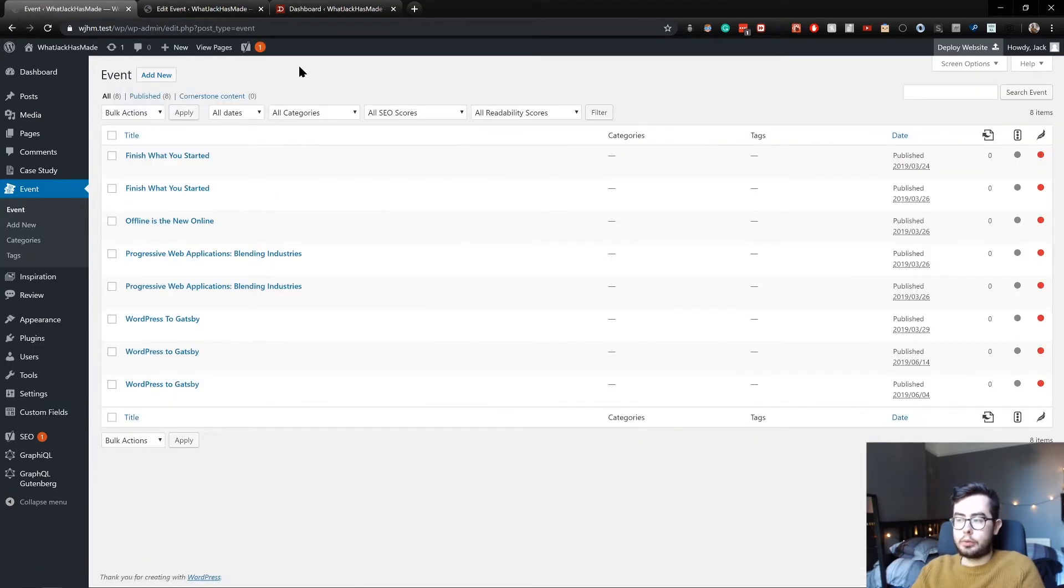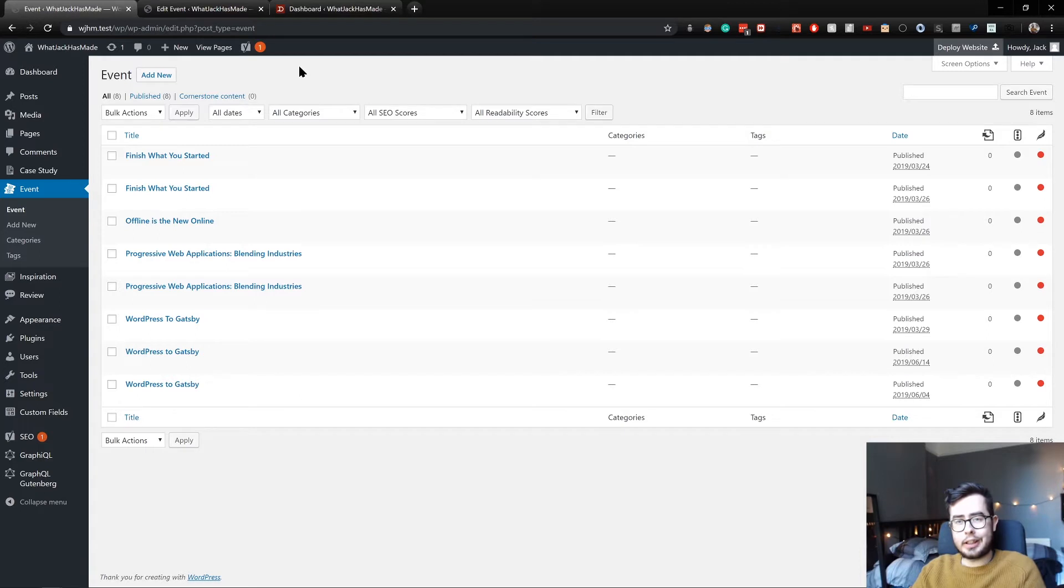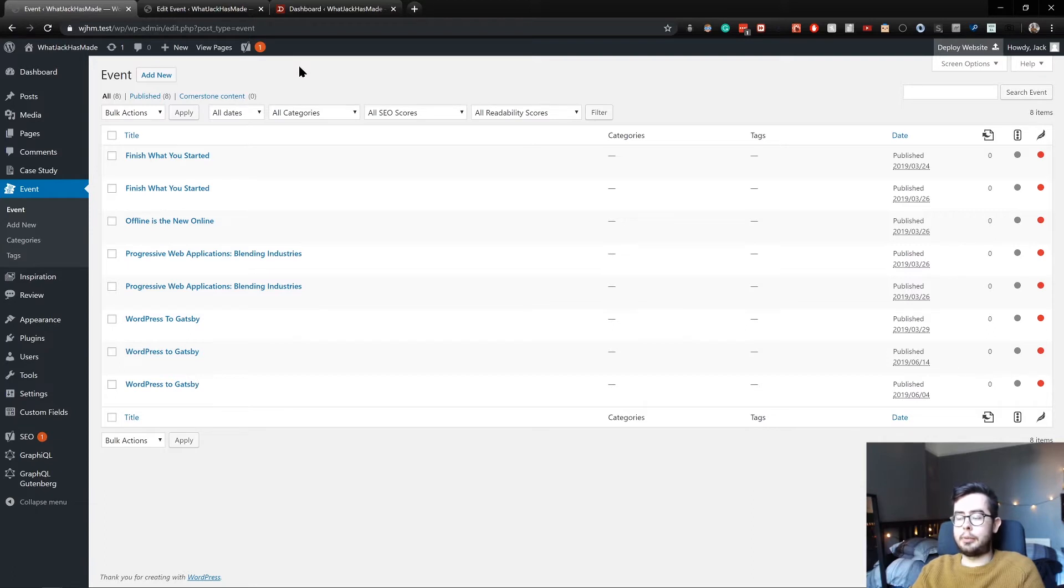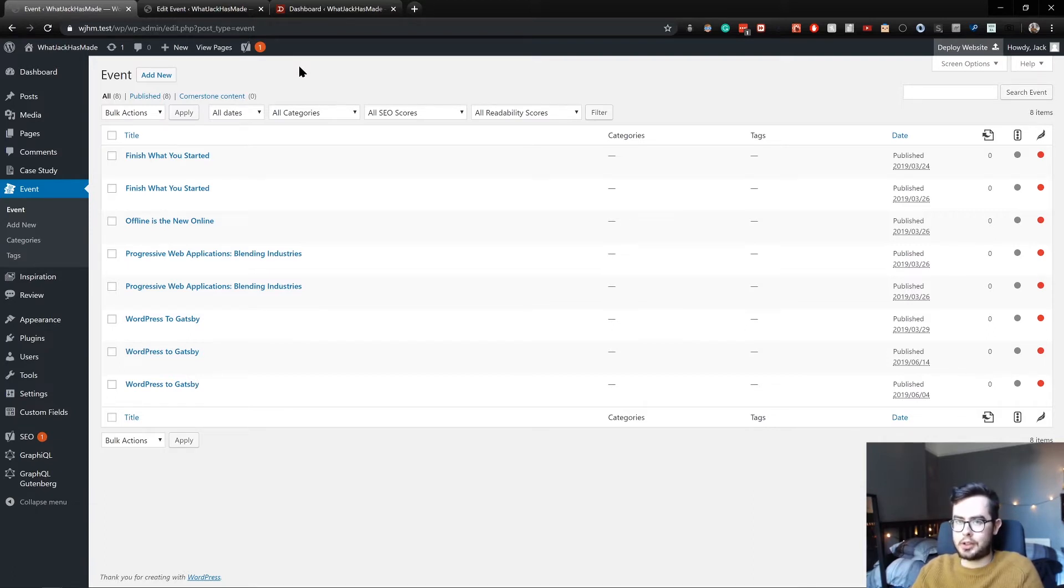Hi, welcome back to What Jack Has Made. In this video, I'm going to be covering ACF and the WP GraphQL plugin, and how we can raise some of the ACF fields on custom post types into the schema.